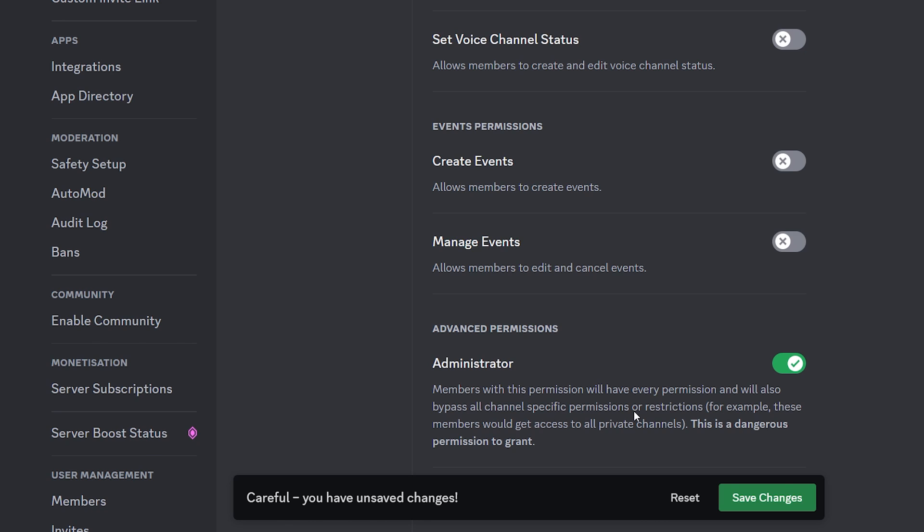Now, do keep in mind that this permission is very dangerous because it allows your bot to do anything on your Discord server except for deleting it. So leaking your bot token now can literally destroy your Discord server in seconds if it falls in the wrong hands, of course. So keep your Discord bot token safe.